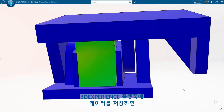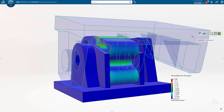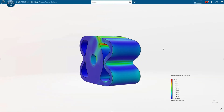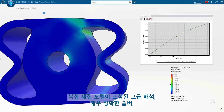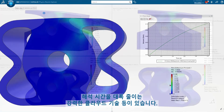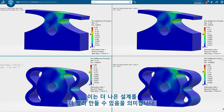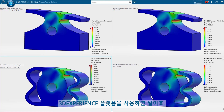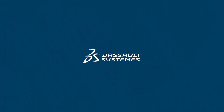Saving your data to the 3DEXPERIENCE platform allows you to do much more with it. You'll have access to tools like advanced analysis with Simulia, complex material models, highly accurate solvers, and powerful cloud technology that dramatically reduces solve time. This means you can make better designs faster with the 3DEXPERIENCE platform.